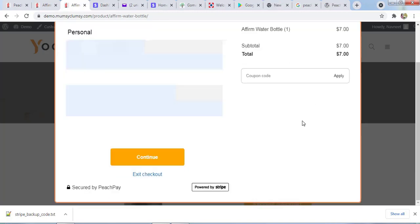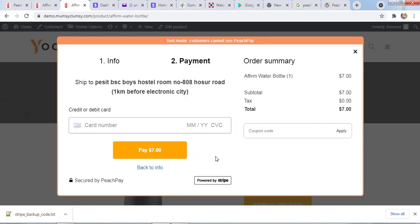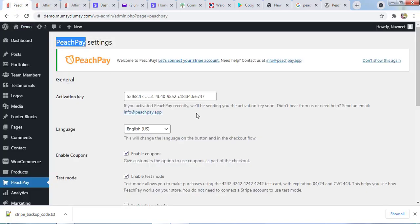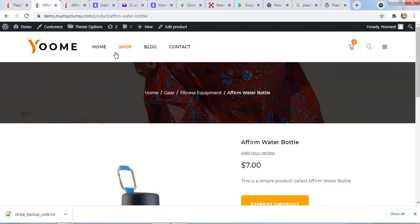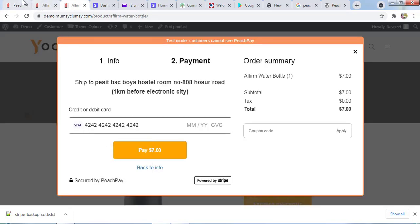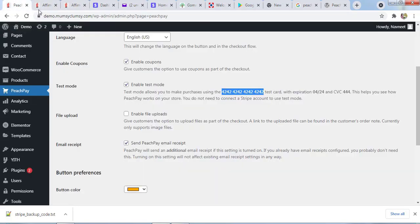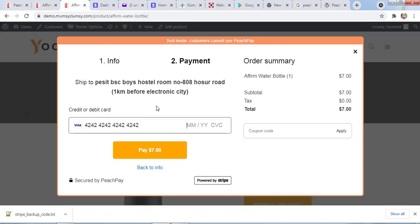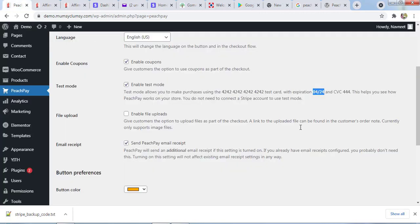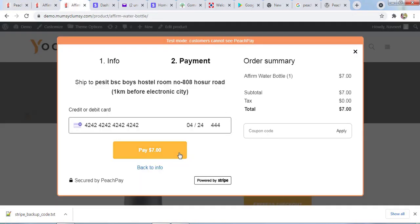Once you fill the details, you have to click on Continue. This is the trial mode, so I already told you there's a payment option. This card number is going to work. I'll enter this card number. This will be the expiry date and month. Next, for CVV, it's 444. I'll click on Pay $7.